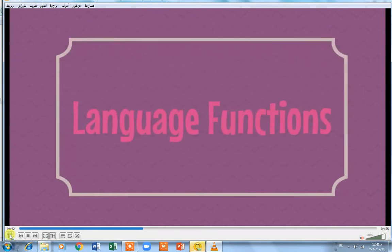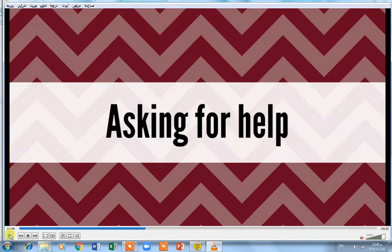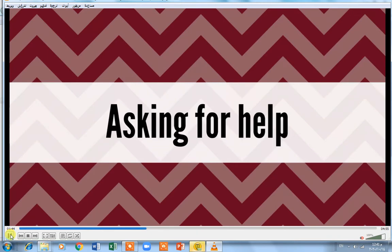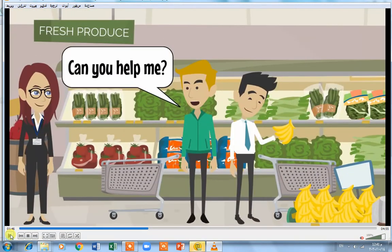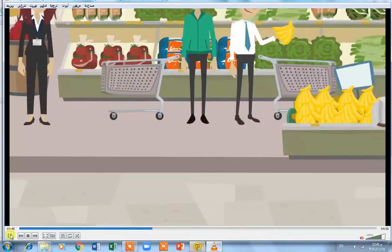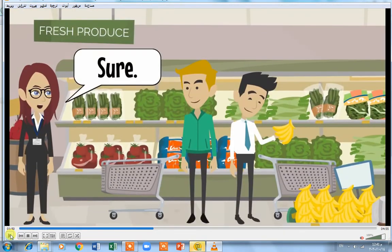Language functions: asking for help. If you want something and you can't do it, you ask anyone to help you. You say: 'Can you help me?' If she accepts to help you, she will say 'Sure' or 'Okay'.